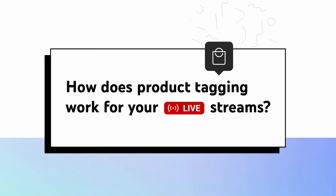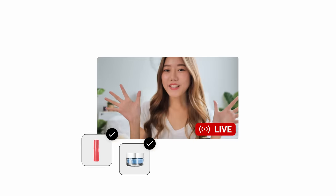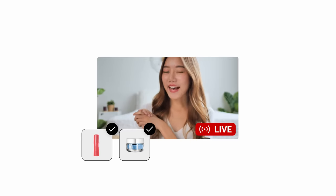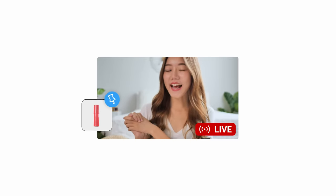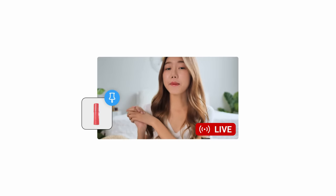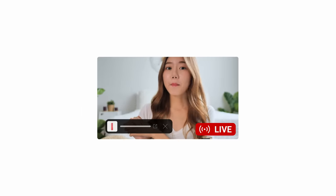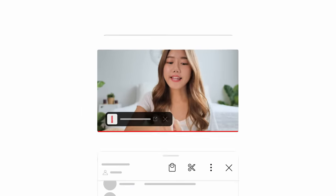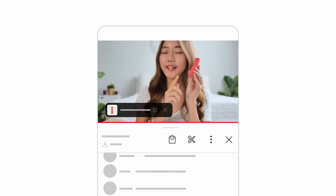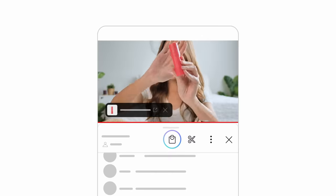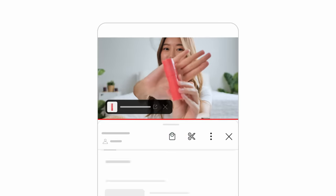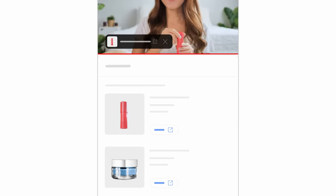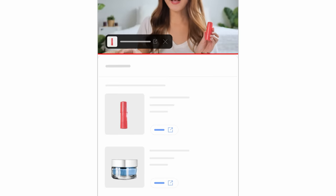Next, how does product tagging work for your live streams? You can tag products in your live streams and feature a tagged product by pinning it to the stream. Viewers can see tagged products by tapping the Shop icon and can shop without leaving your stream.